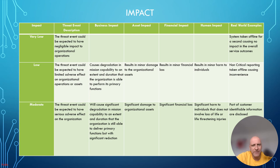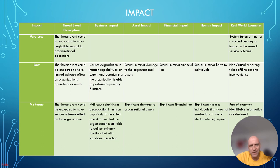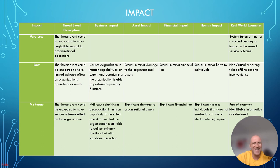Low impact means the threat event could have a limited adverse effect on organizational operations and assets. The organization is still able to perform its primary functions, though with some degradation. It results in minor damage to assets, minor financial loss, and minor harm to individuals — not significant injury. A real-world example would be non-critical reporting taken offline causing inconvenience but not disrupting day-to-day operations.